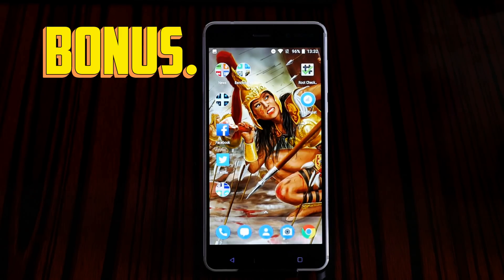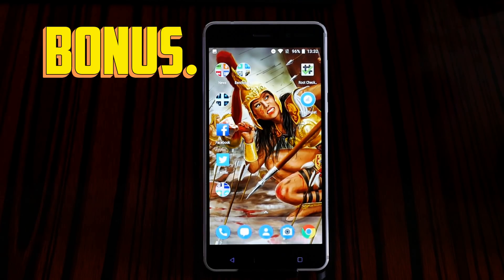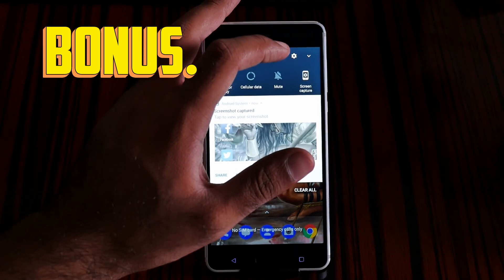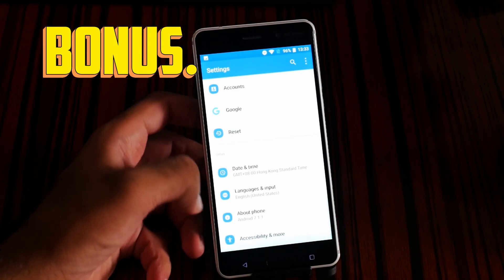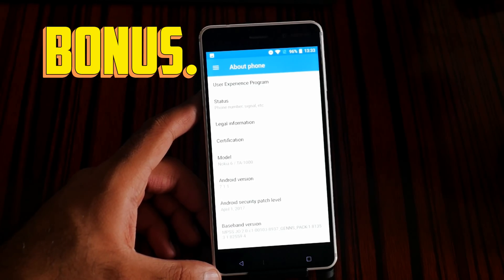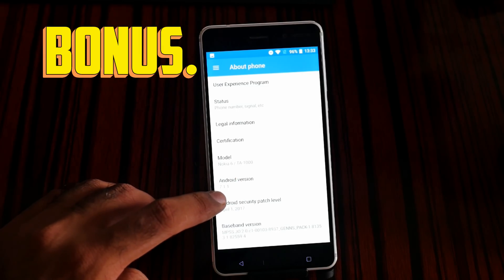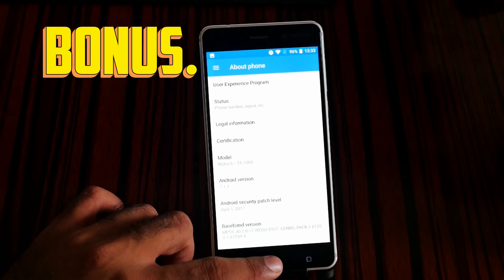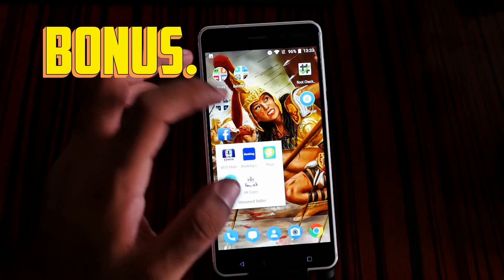I'm using the Nokia 6 64 GB silver/white with 4 GB of RAM — Nokia TA-1000, the Chinese variant — but it comes with Google Play. A lot of people don't believe that the TA-1000 has Google Play, but here in the settings you can see Nokia 6 TA-1000 running Android 7.1.